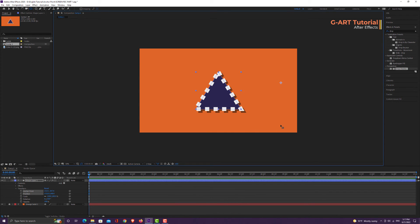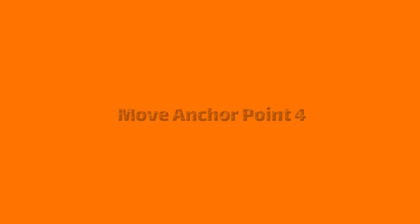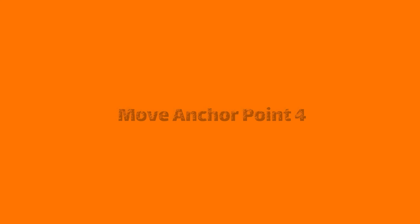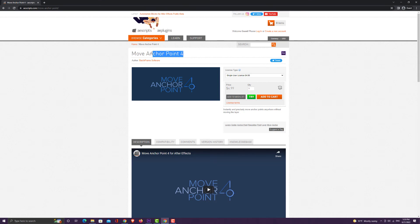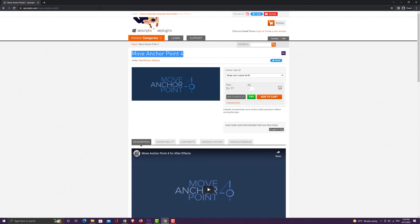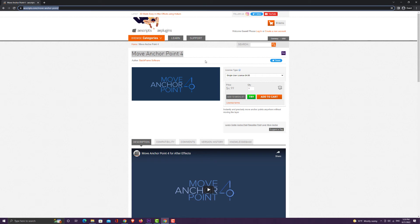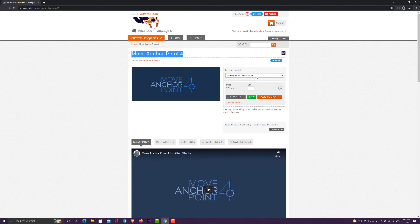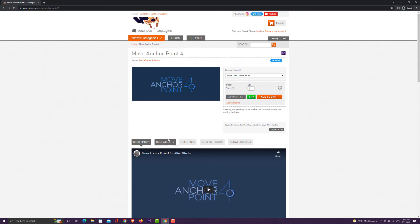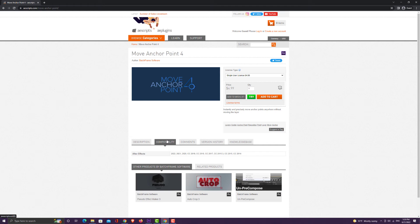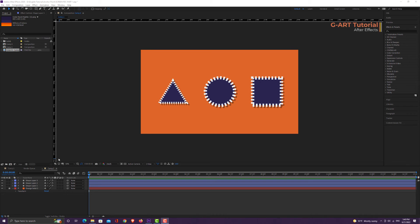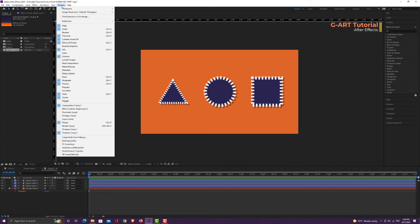There is also a very useful and practical plugin for setting the anchor point: Move Anchor Point 4 Plugin. You can buy this plugin from the AEScripts site. I put the link in the description. You can see the compatible versions in this section. After installing Move Anchor Point 4, you can come to the Window menu, and from the extensions, you can see the Move Anchor Point 4.